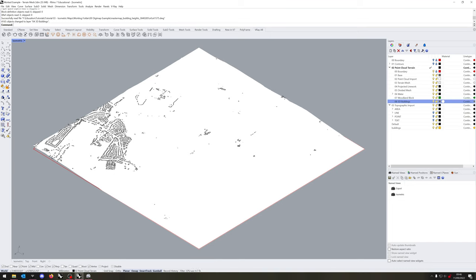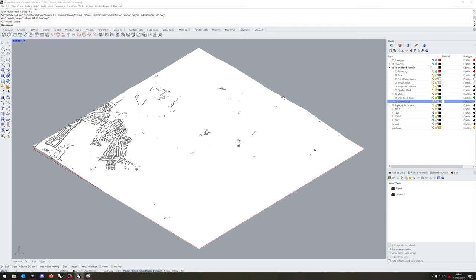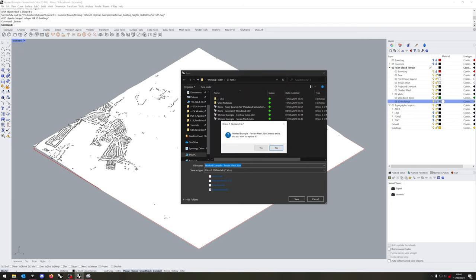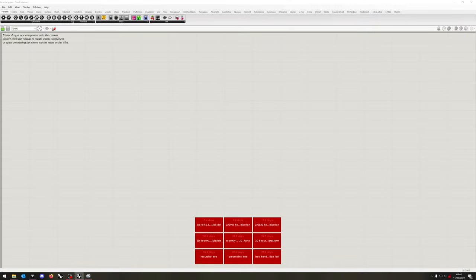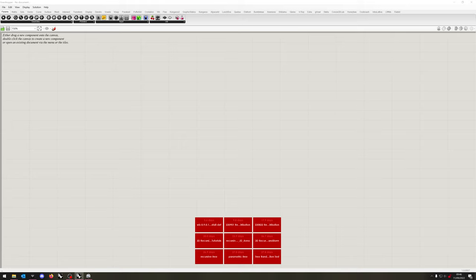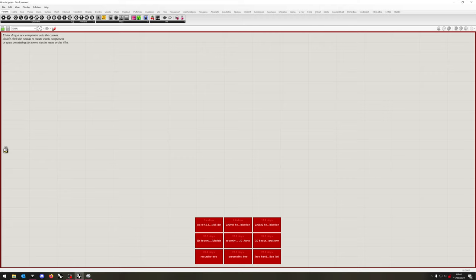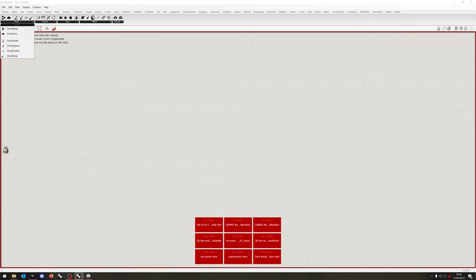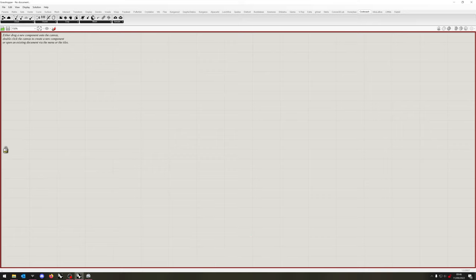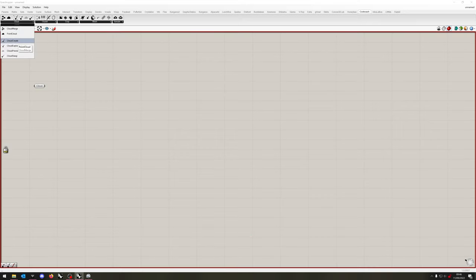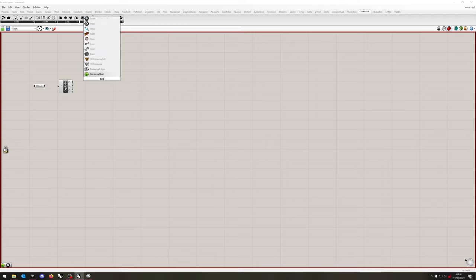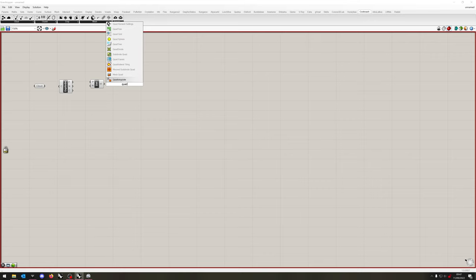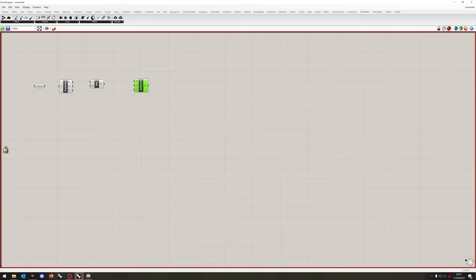The next thing we're going to have to do is boot up Grasshopper. But before you do that, as always, make sure you save your file. This is quite a simple script. It's fundamentally the same script I used at the beginning of part two when creating the mesh base. We're going to be using Cockroach, and we're going to be using the Delaunay mesh. We're also going to be using Quad Remesh. So if you go into Cockroach, you want Point Cloud and Cloud Explode. And then you're going to want to double-click on the canvas and type in Delaunay mesh. And then you're going to want to double-click again and look for Quad Remesh. And you'll want the Quad Remesh settings as well.